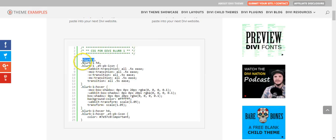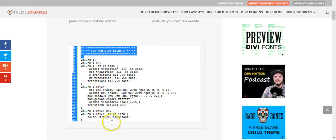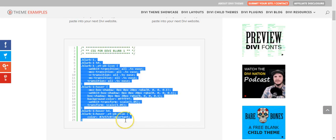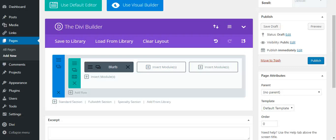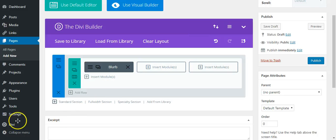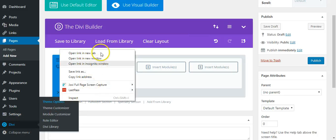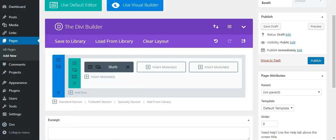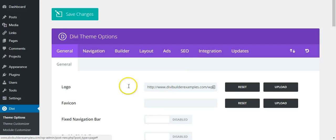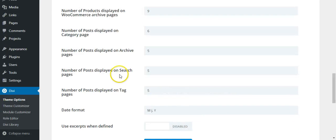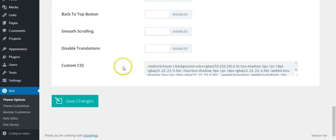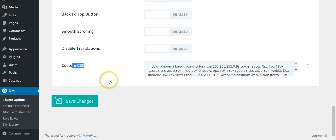Next we need to copy all of this CSS. Now this can go in a few places - you can either add it into Divi theme options, into the custom CSS, which is at the bottom of the general page, so add it in here.